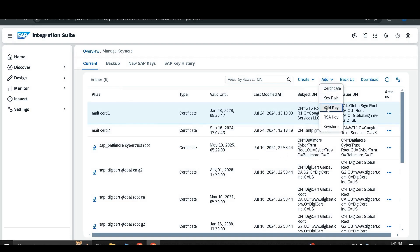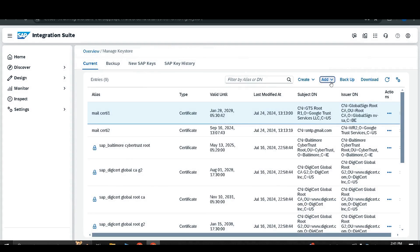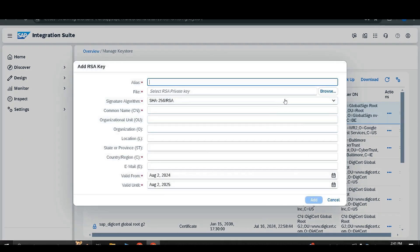The third option under Add is SSH key, which works similarly to the others except that you need to add the key manually from your local system; the other options remain the same as previously described. Then there is the RSE key, which is also used for a secure connection between CPI and other systems, and has the same attributes to fill in.